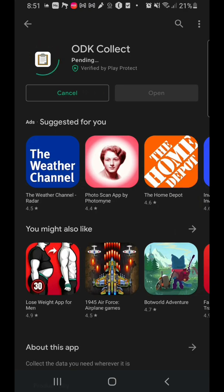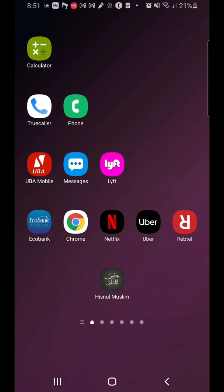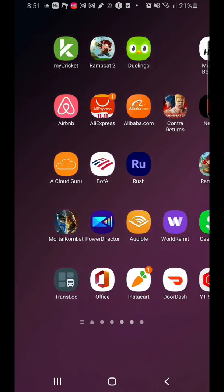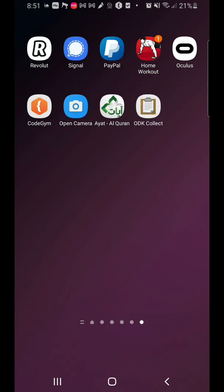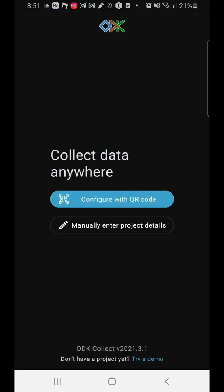Just click on Install to install ODK Collect. Once ODK Collect has been installed, you should be able to see it as a shortcut on your home screen. Go to your home screen and you should be able to see ODK Collect there. Click on it and you'll see it says 'Collect data anywhere.' If you already have a QR code, you can click on this and scan the QR code for your project.